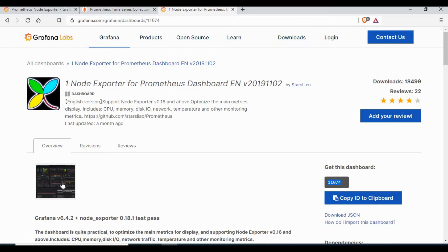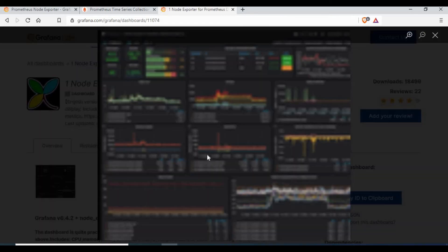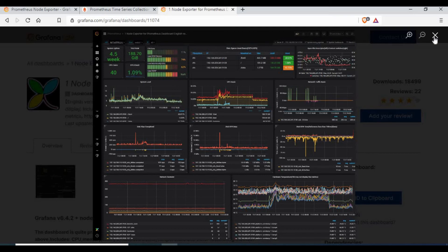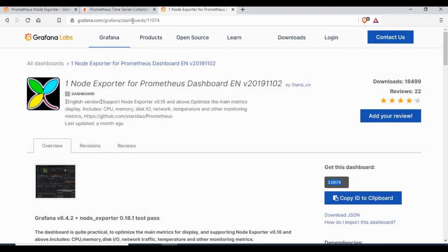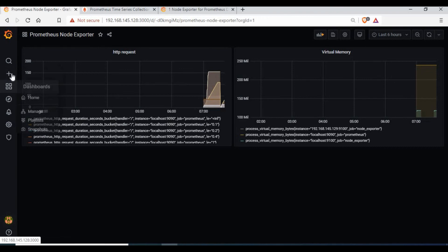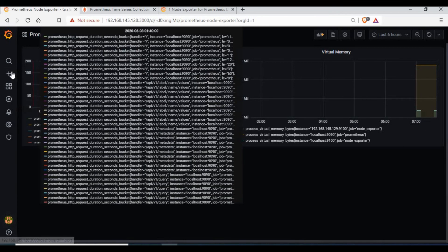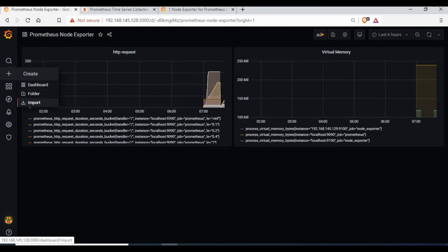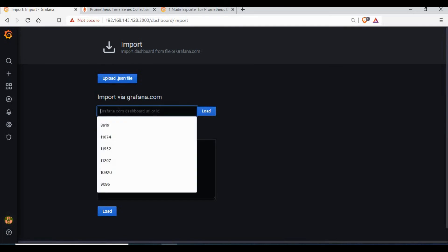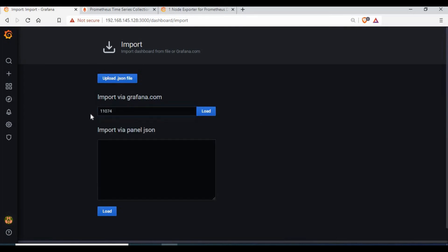I will make use of this dashboard. So you can see it's already giving some beautiful charts, so we can make use of that ID. Go to the plus sign and click on Import. You can put the dashboard ID and you can click on Load.